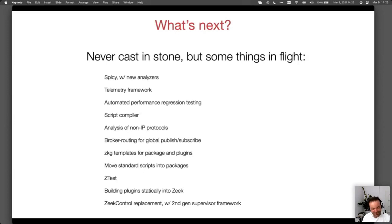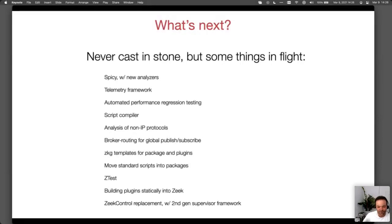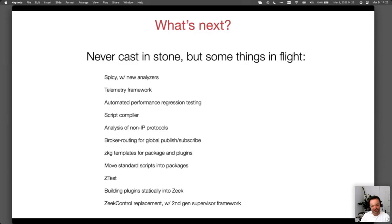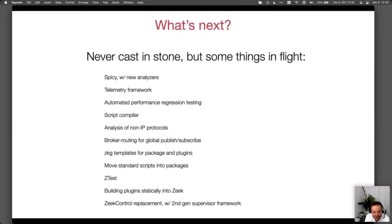Once we have that, we'd like to move more of the standard scripts we currently ship with Zeek into packages — not necessarily the stuff in base that's always loaded, but we have this policy directory of optional functionality. There's really no reason for that to be in the distribution; it would be much nicer to have it separate so people can install it as needed, upgrade it independently of Zeek releases, and have it maintained independently by other people.